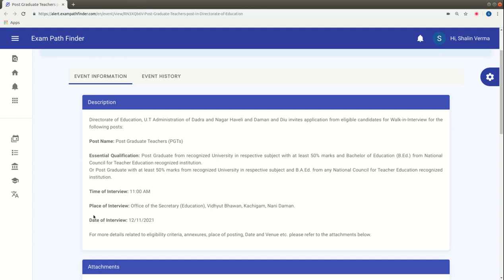The interview will be conducted on 12 November 2021. The timing will be in the morning at 11 AM.